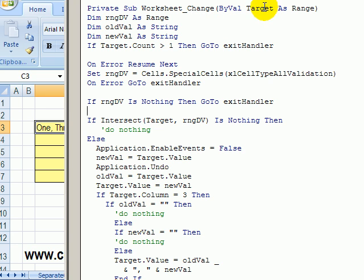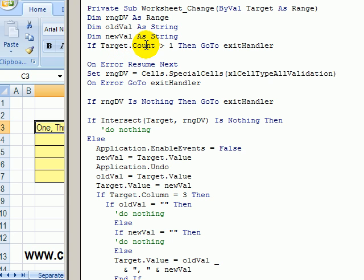Target is what we're calling the cell that we've changed. So this code first checks to make sure we only changed one cell. We want to make sure we're controlling what's happening. If we changed more than one cell, we're just going to exit.